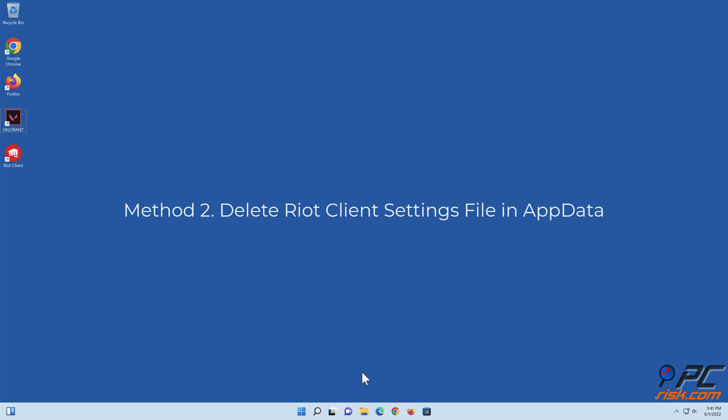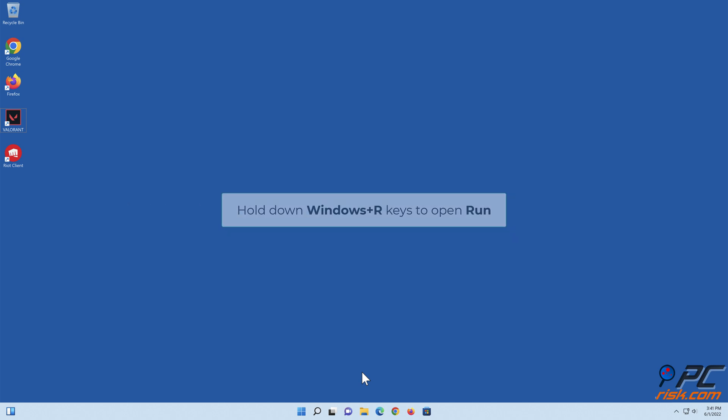Method 2: Delete Riot client settings file in AppData. Hold down Windows Plus R keys to open Run.